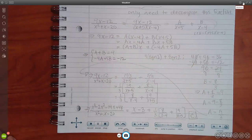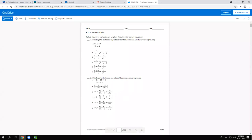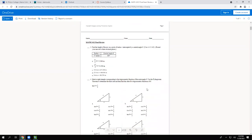Checking the choices: some are missing the x minus 3, some don't have 8, so those are eliminated. The correct answer is option C. Those are the longest problems — probably the longest on the final. Other problems that take a bit more time are the graphing ones.